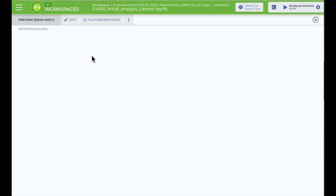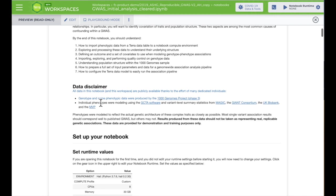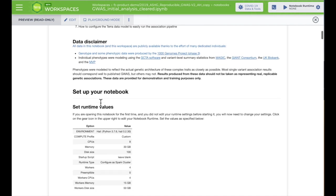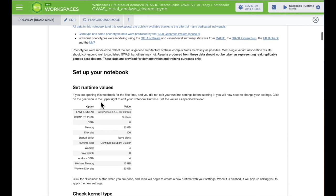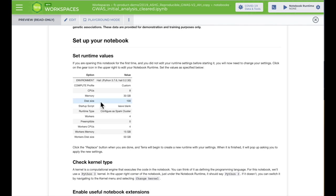Terra will open a preview, which you can browse to understand the analysis. You'll need to select one of two options for running the code, Edit or Playground.